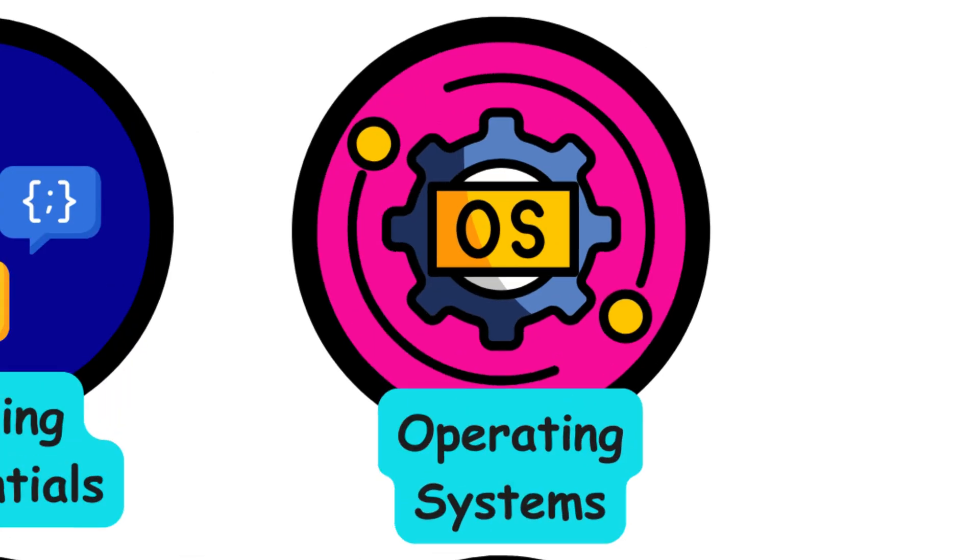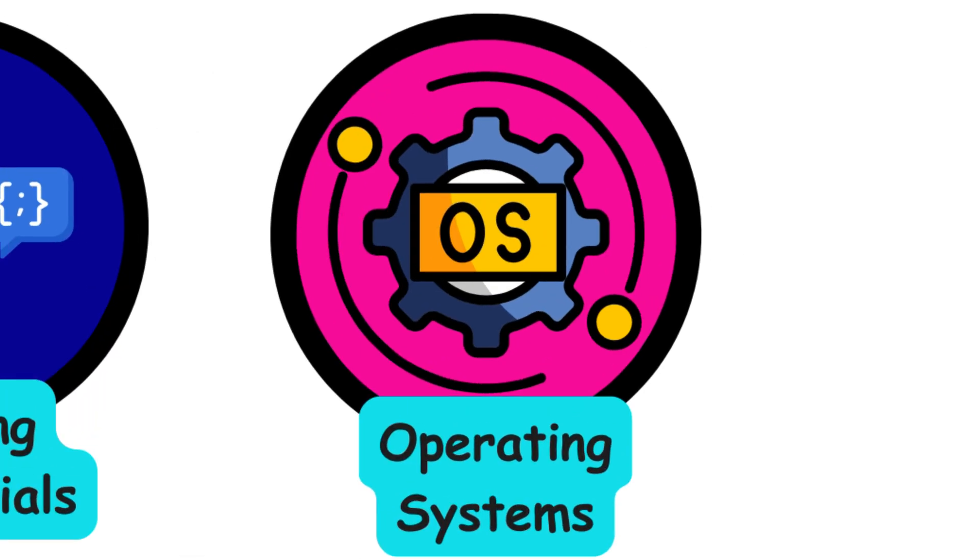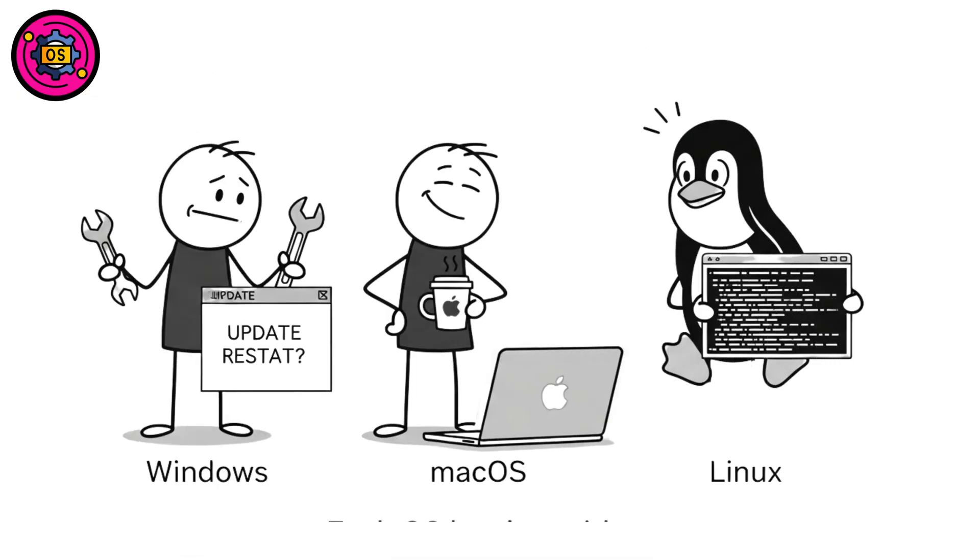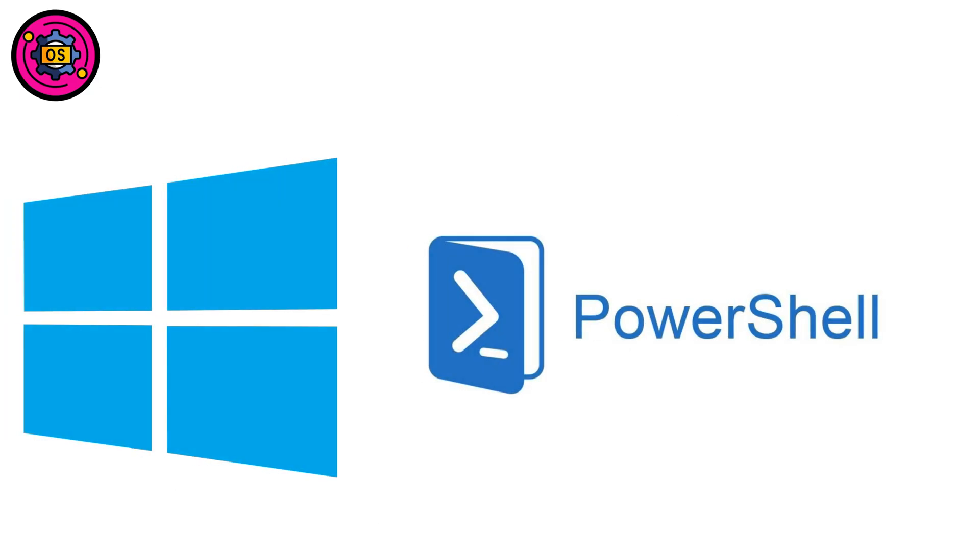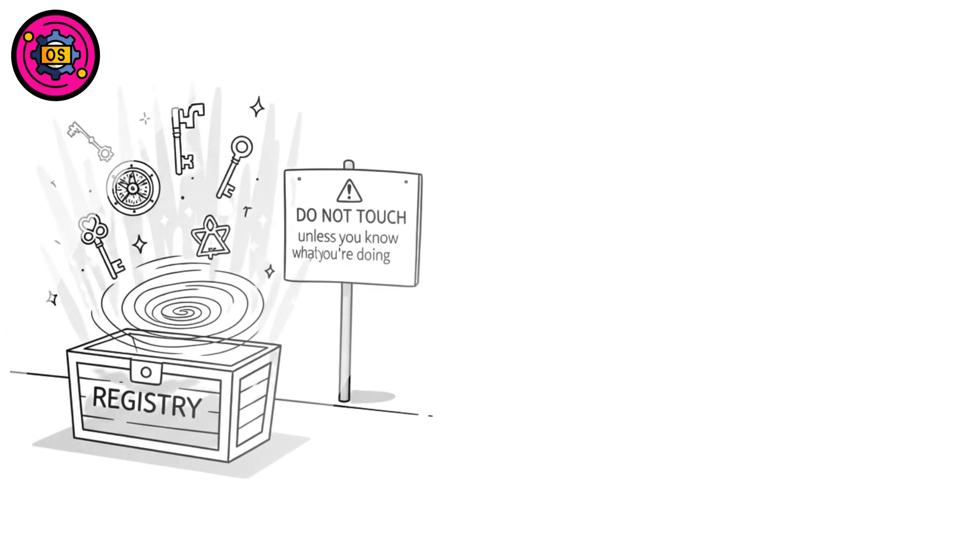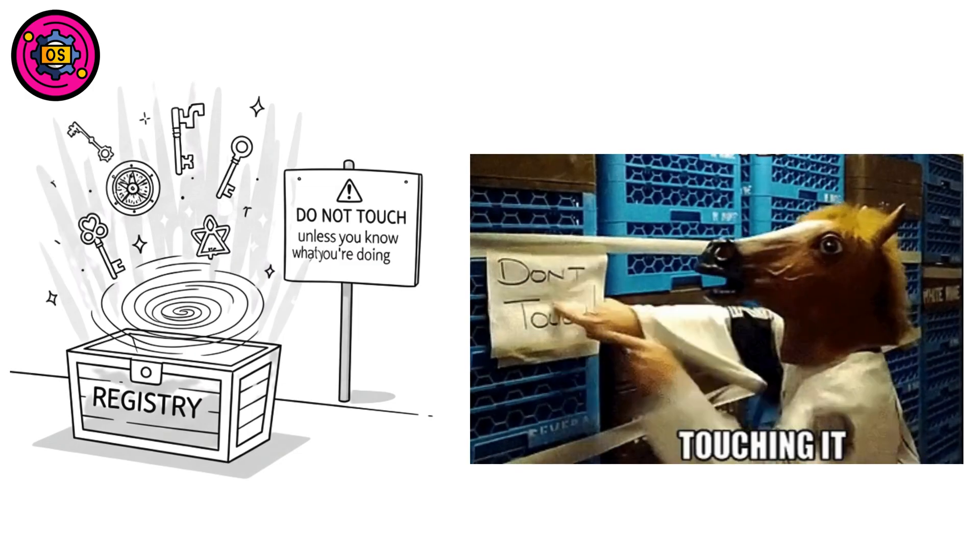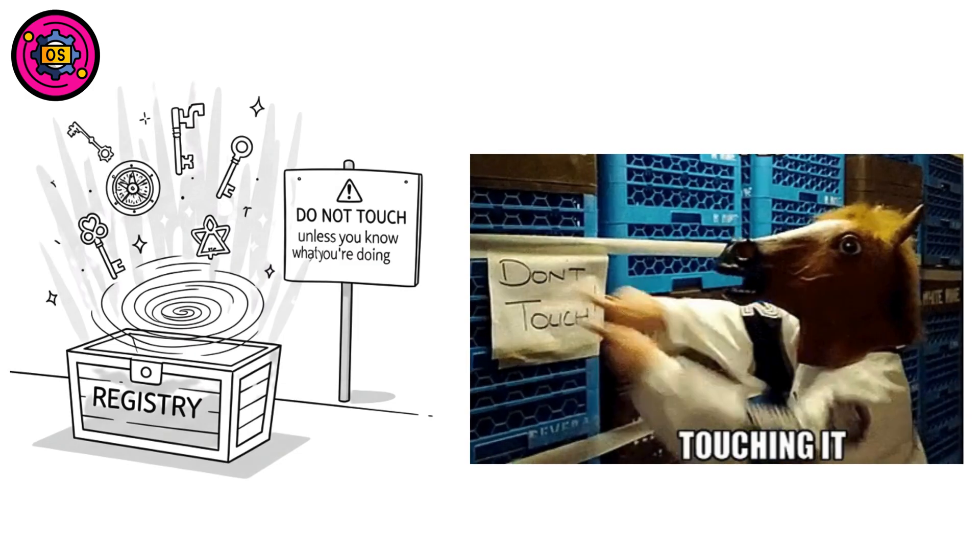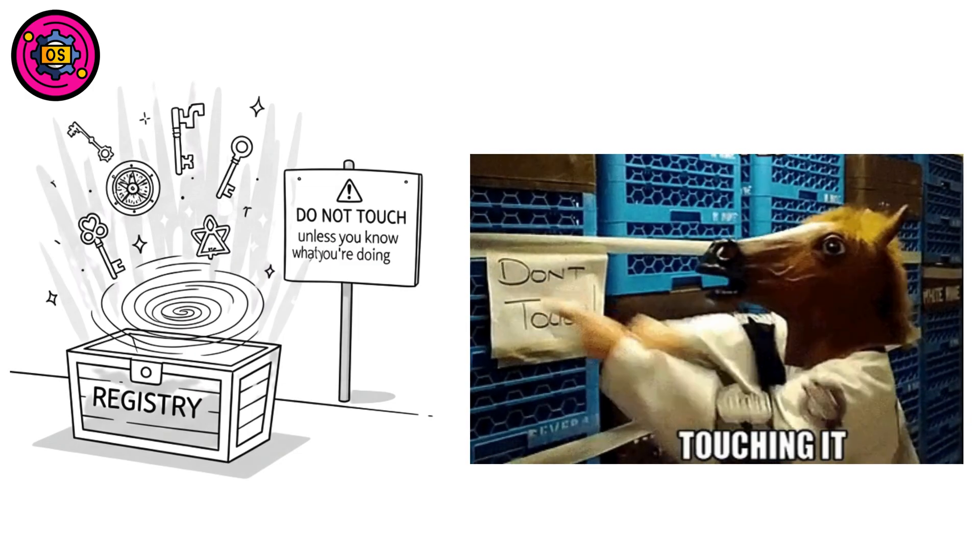Operating systems deep dive. Each OS has its quirks. Windows has PowerShell, event logs hidden in weird spots, and the registry, that mystical database you absolutely shouldn't mess with unless you know what you're doing.